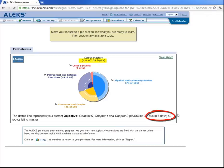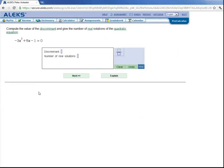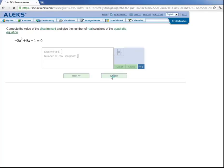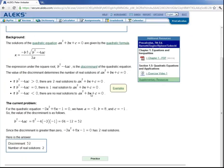So let's go back to our pie and choose a different topic. Let's say Peter wants to work on polynomials and rational functions. Again, he hovers over that slice and ALEKS gives him access to the topics he's ready to learn. So let's say he wants to work on discriminant of a quadratic equation. Click here. And let's say Peter really doesn't know what the discriminant is. He can click on this explanation button here.